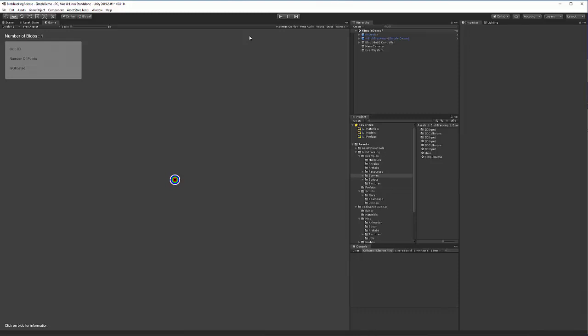Hi, my name is Christian Babilinski, and in this video I'll show you how to refine your blob tracking in the Blob Tracking with RealSense Unity asset using the simple demo provided in the package.